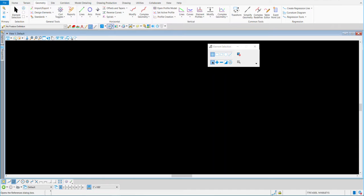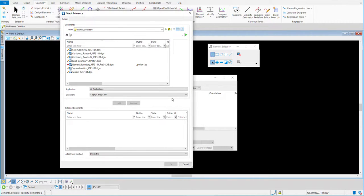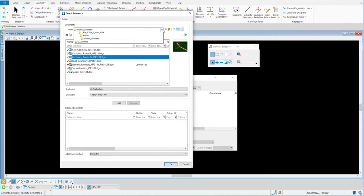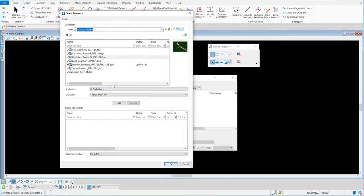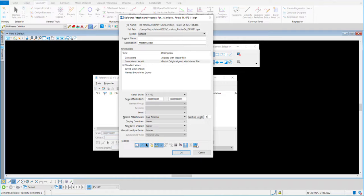Here's my blank file. I'll go up to my reference icon using the quick tools, hit the reference dialog, and do a tools attach. Using live nesting allows me to bring in the corridors for Route 54. I'll verify I'm in the right folder, hit Add, and then OK. I want to change nested attachments to live nesting and depth to one — always one, never more than one. Then I'll hit OK.